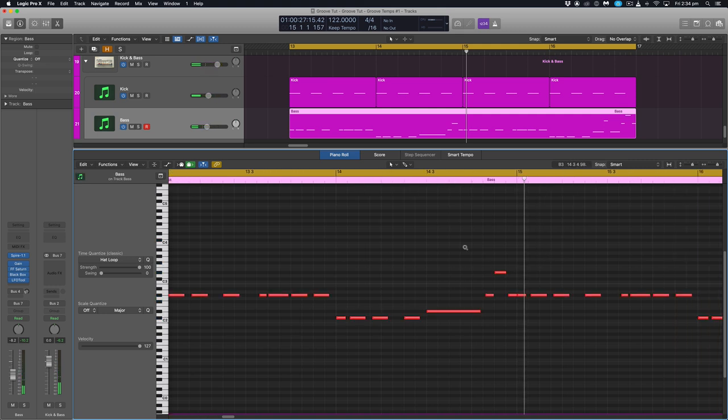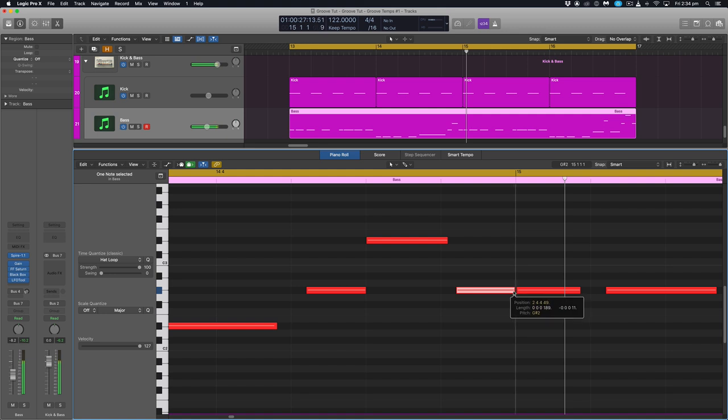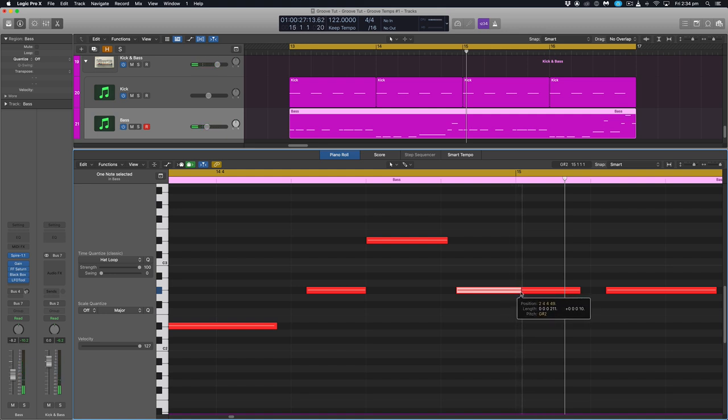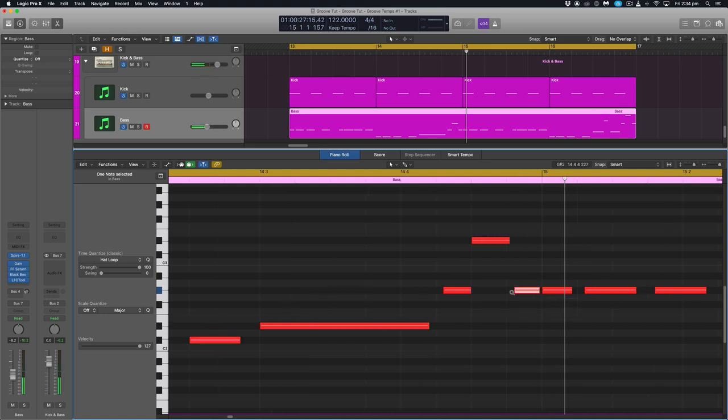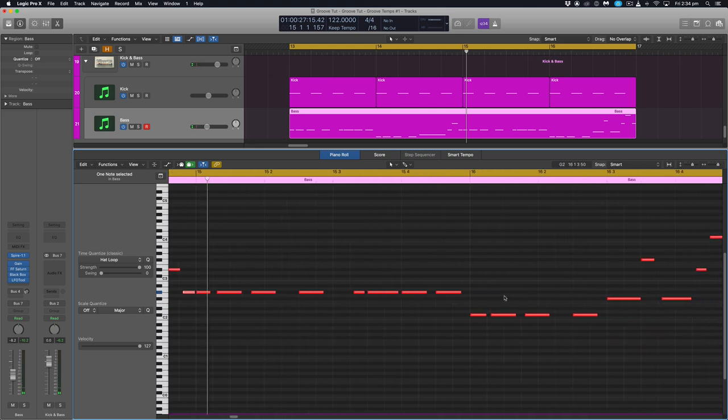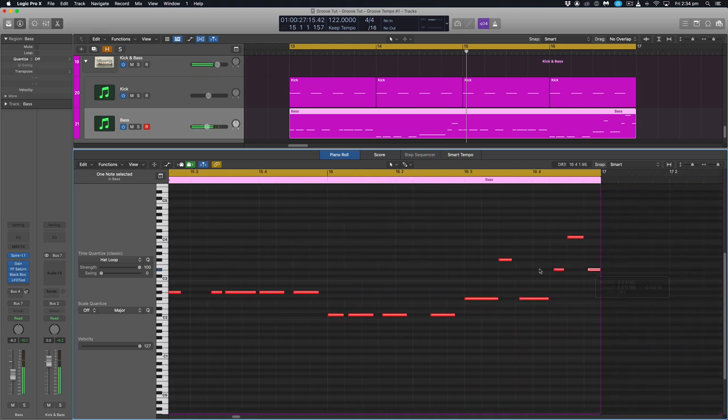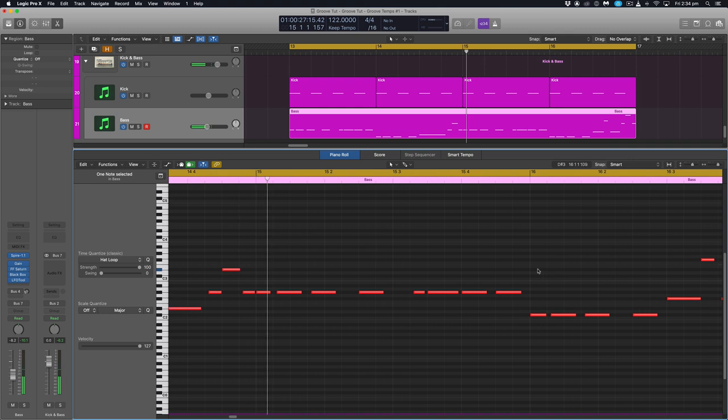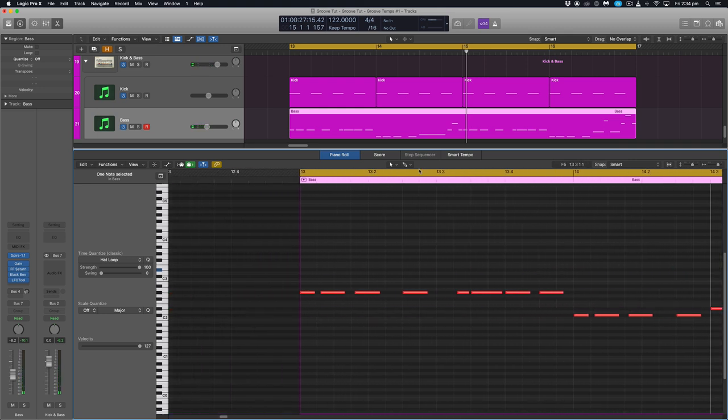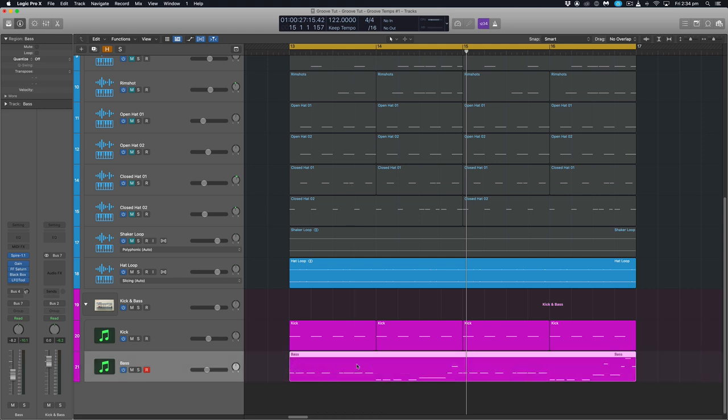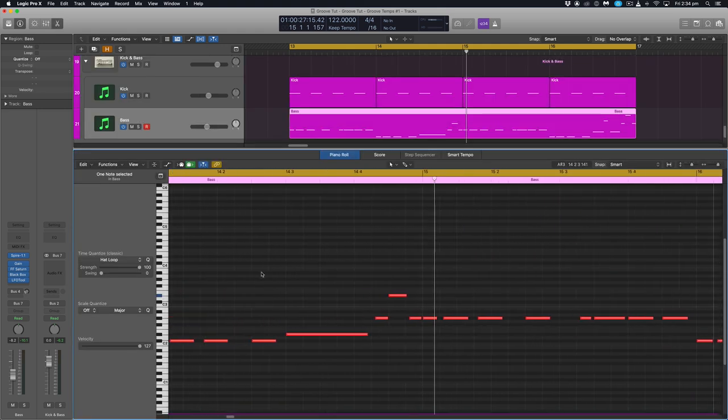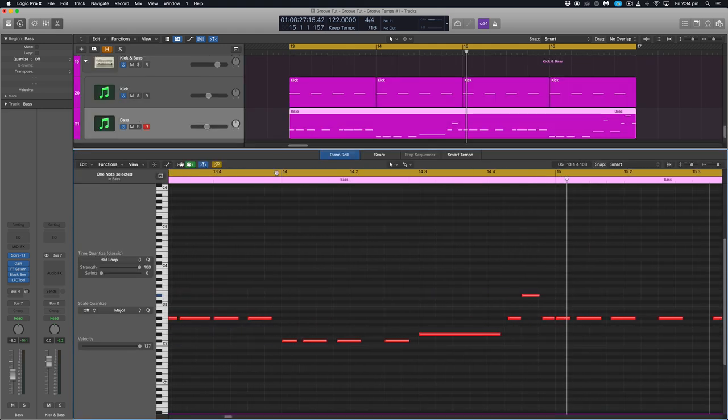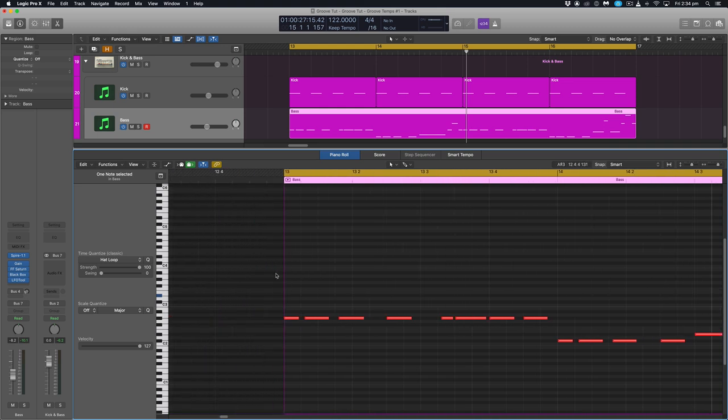One thing you want to look out for, sometimes like here you'll have notes because they've been shifted cross over one another. Now sometimes it won't be a problem depending on how you've programmed your synth. But in this situation we actually want to make sure none of the notes are crossing over. So it's just one thing to keep your eye on. So that sounds to me much more groovy and much more cohesive working much better with that hat loop that we have.